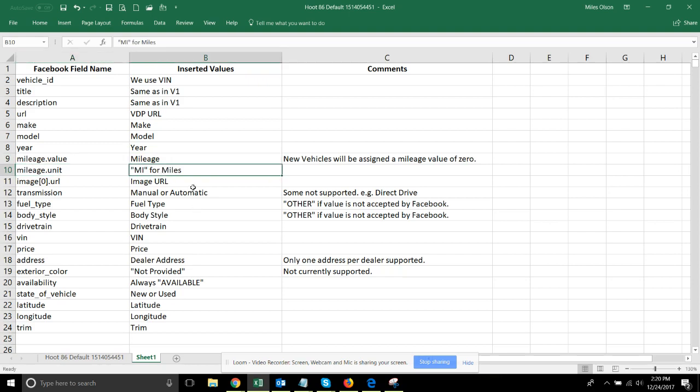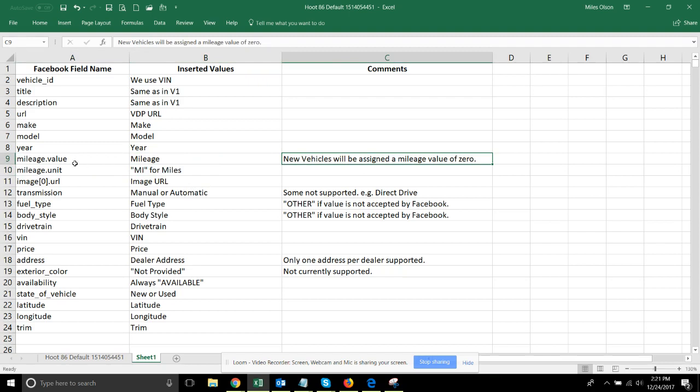Comments on the mileage value - new vehicles, we do not even attempt to get that. Even if they do have a mileage, we will always be using the mileage value of zero for all new vehicles.